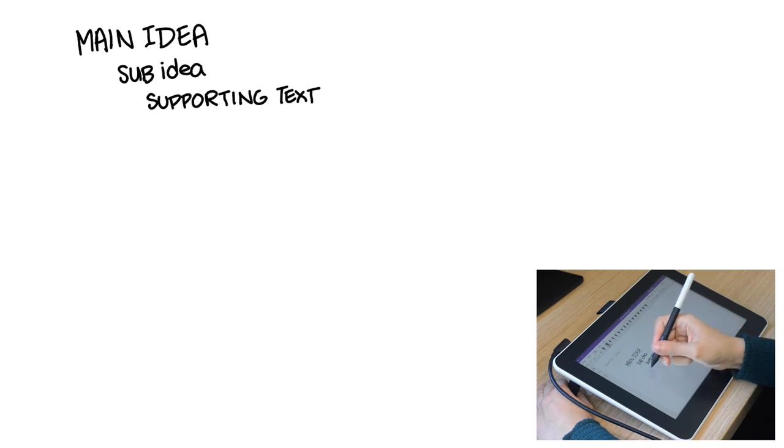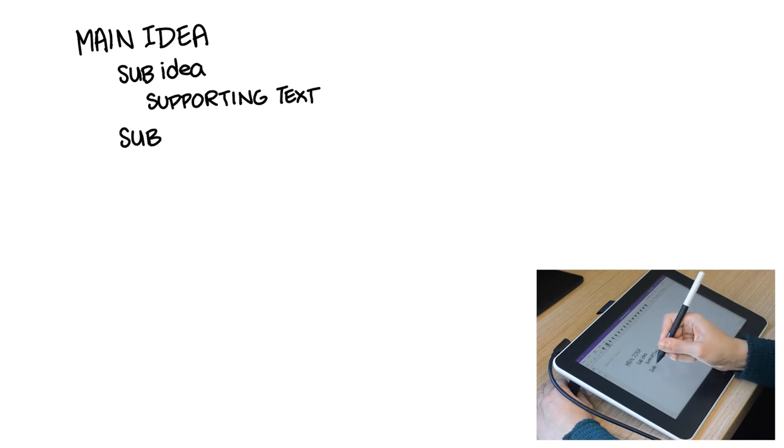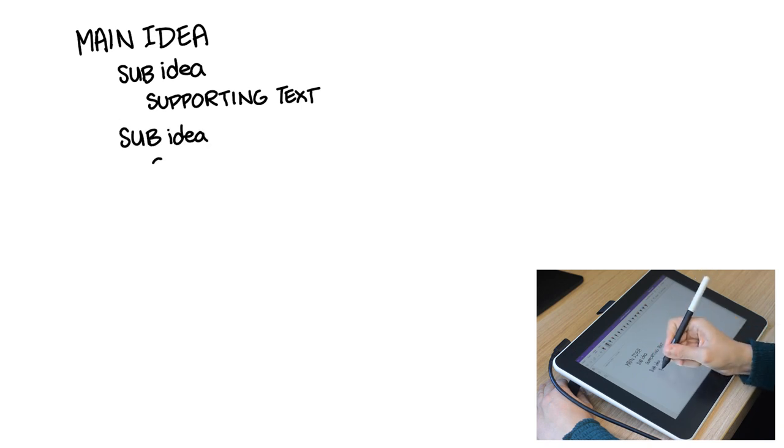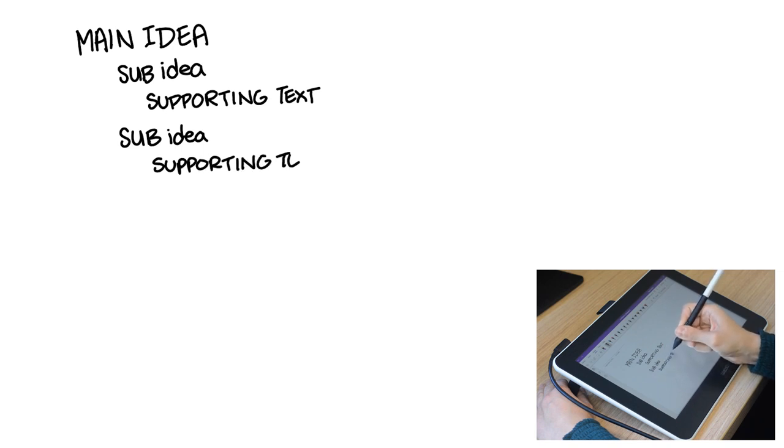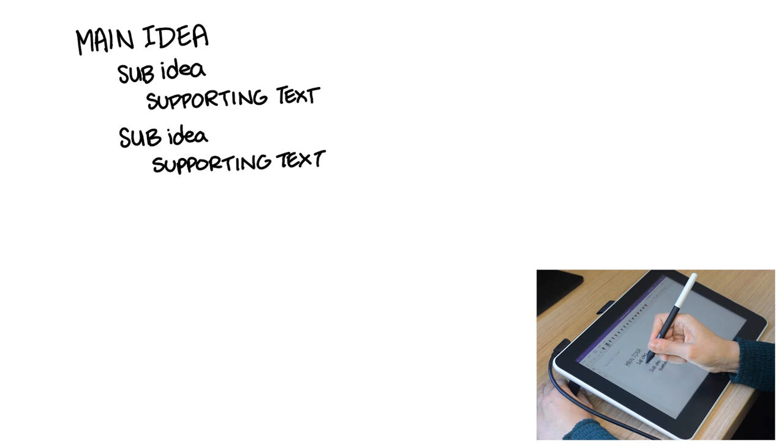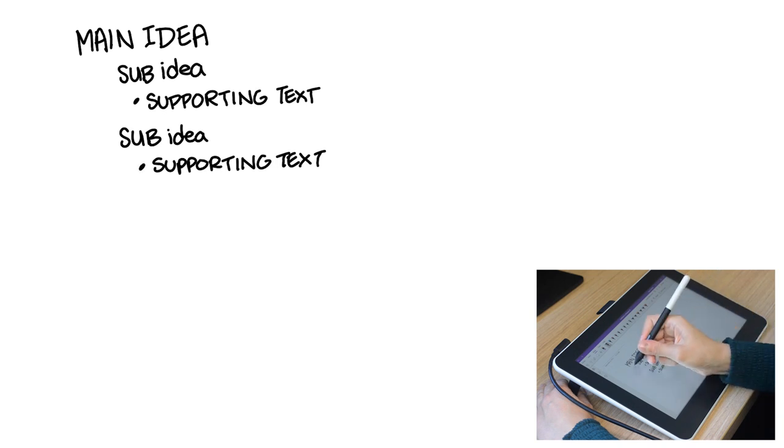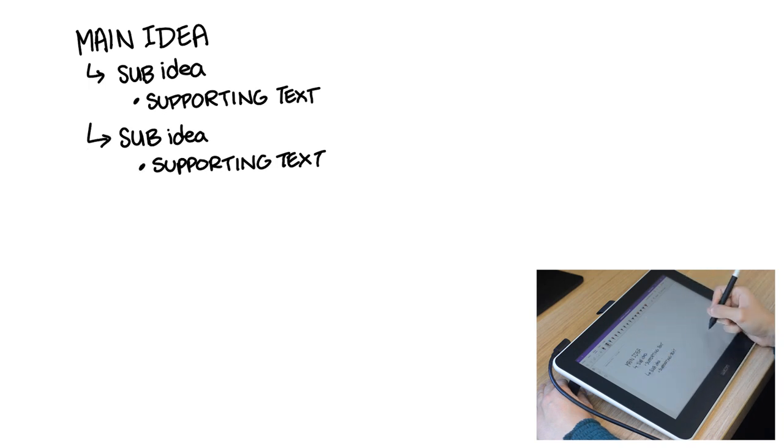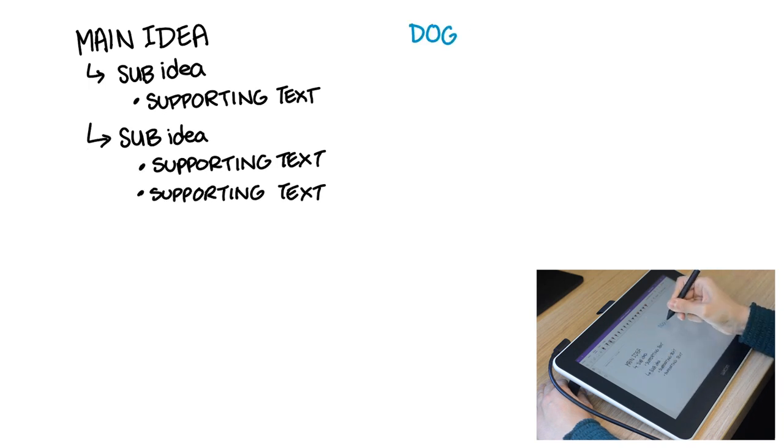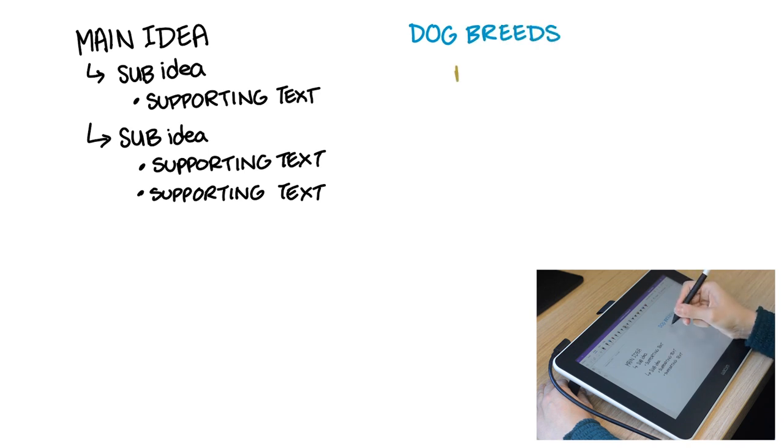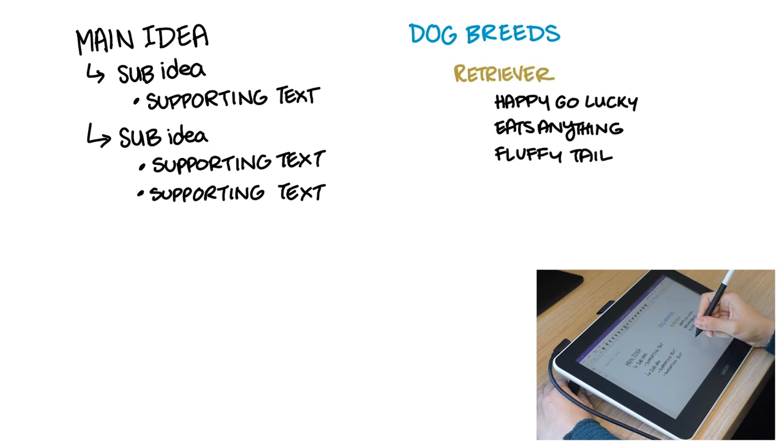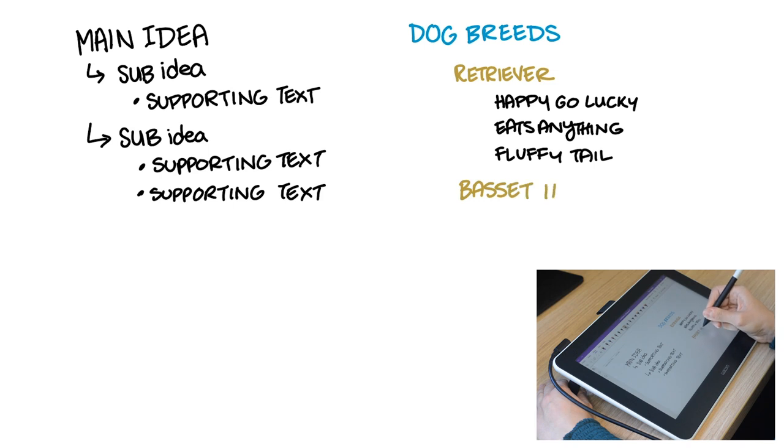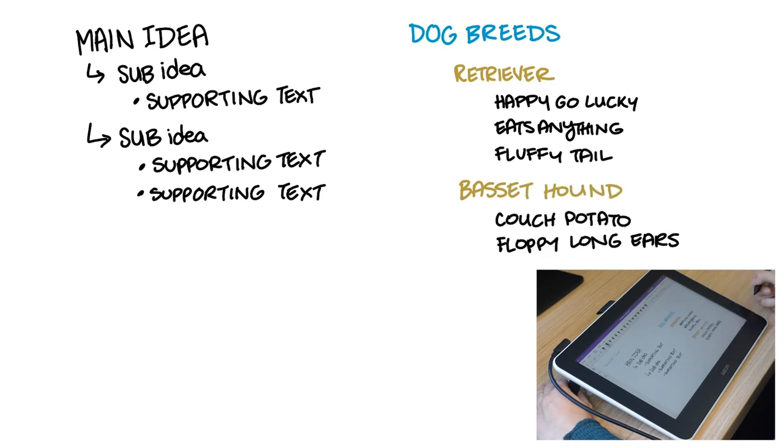It's best to keep your text organized by main idea, sub idea, and supporting text. Your main idea is the big topic you're covering, and it might have multiple sub ideas. Same for the supporting text. An example might be dog breeds as our main idea. A retriever could be a sub idea since it's one type of breed, and the characteristics of a retriever can be listed underneath. A different sub idea might be a basset hound, and these are some characteristics.